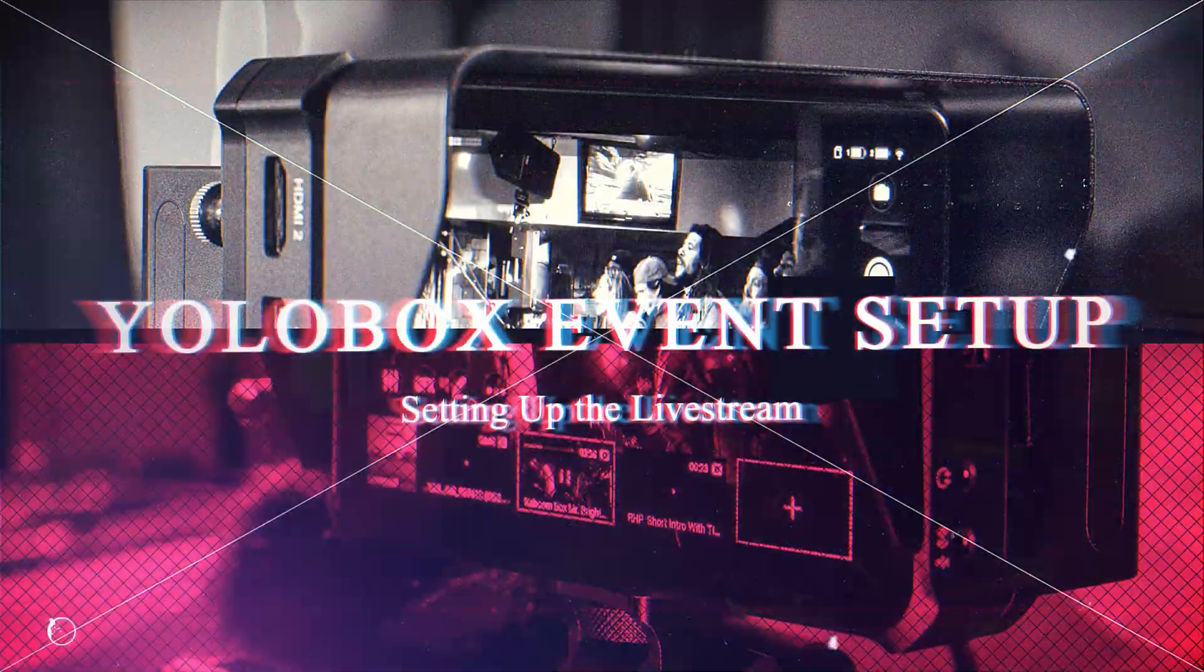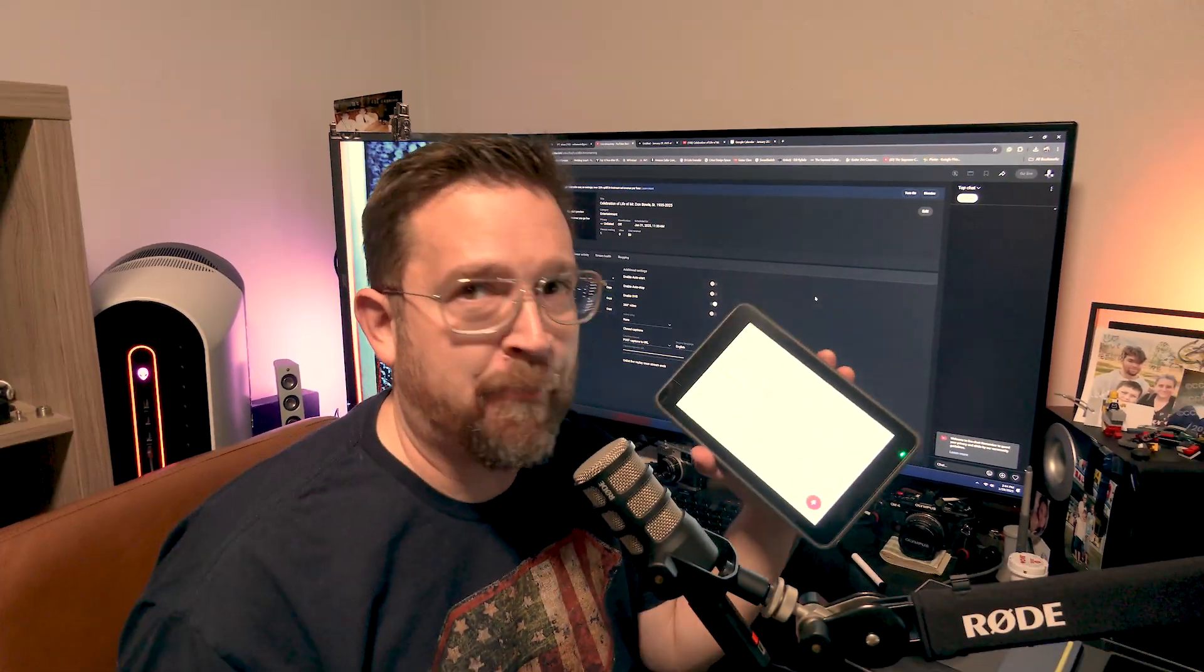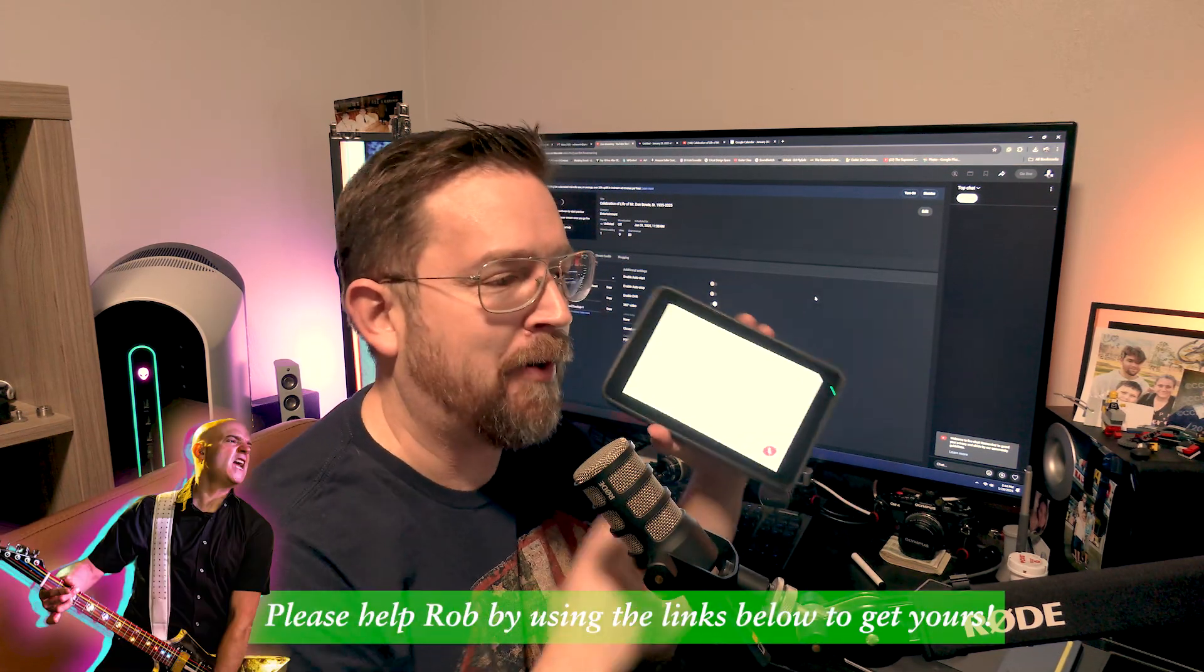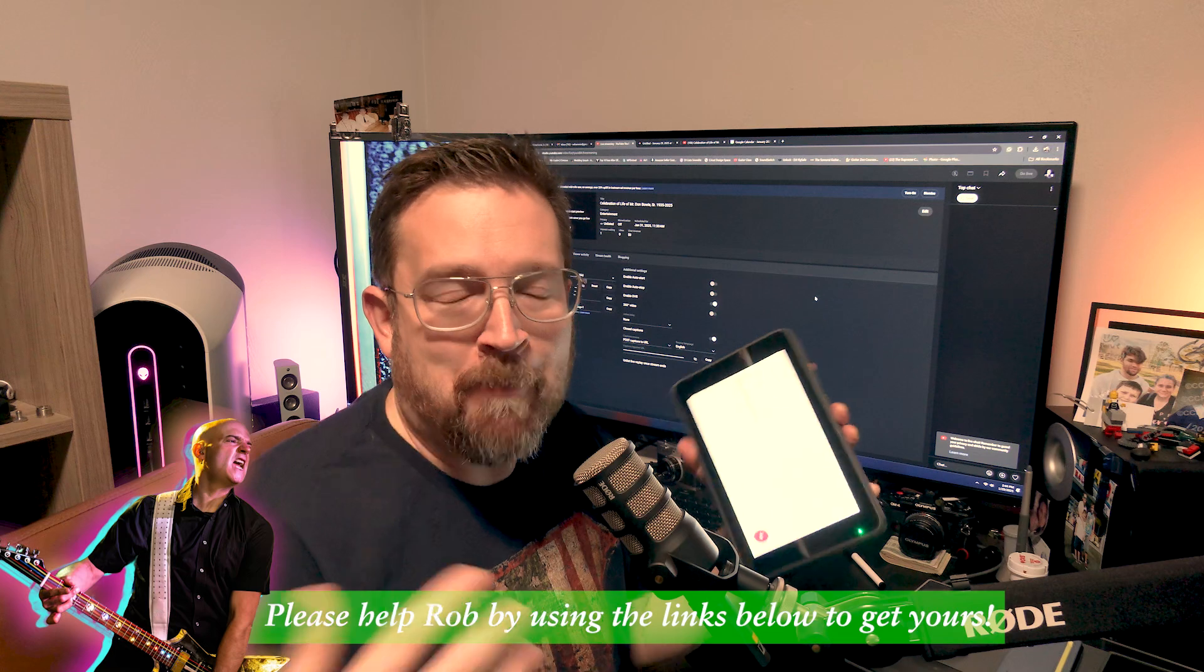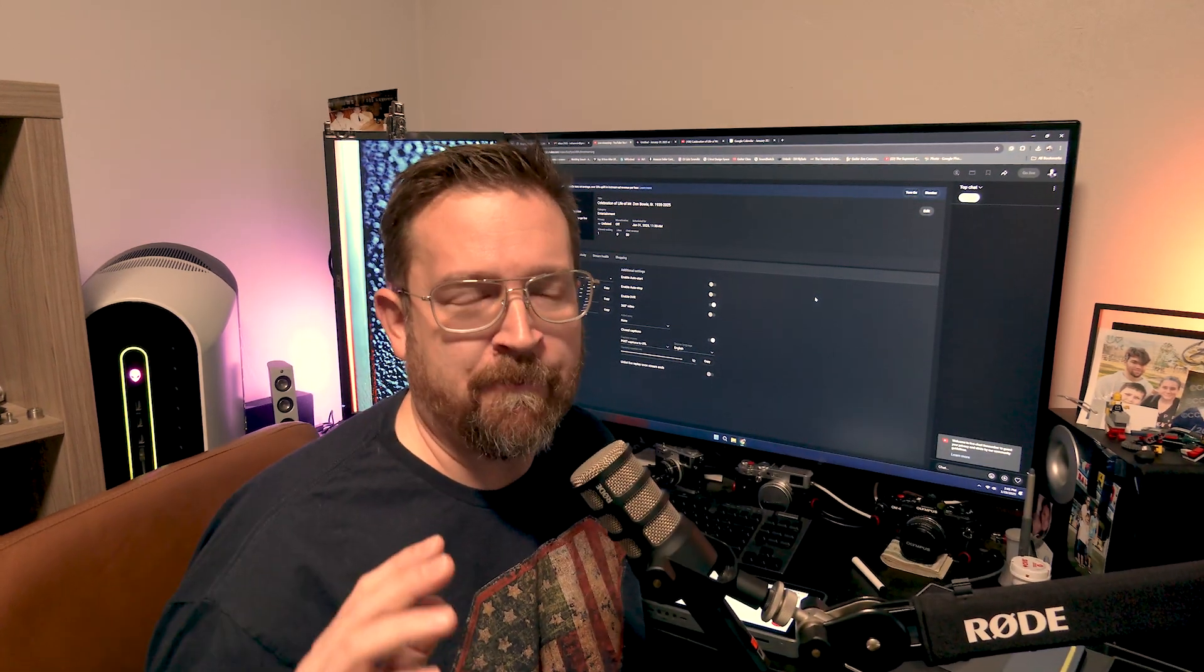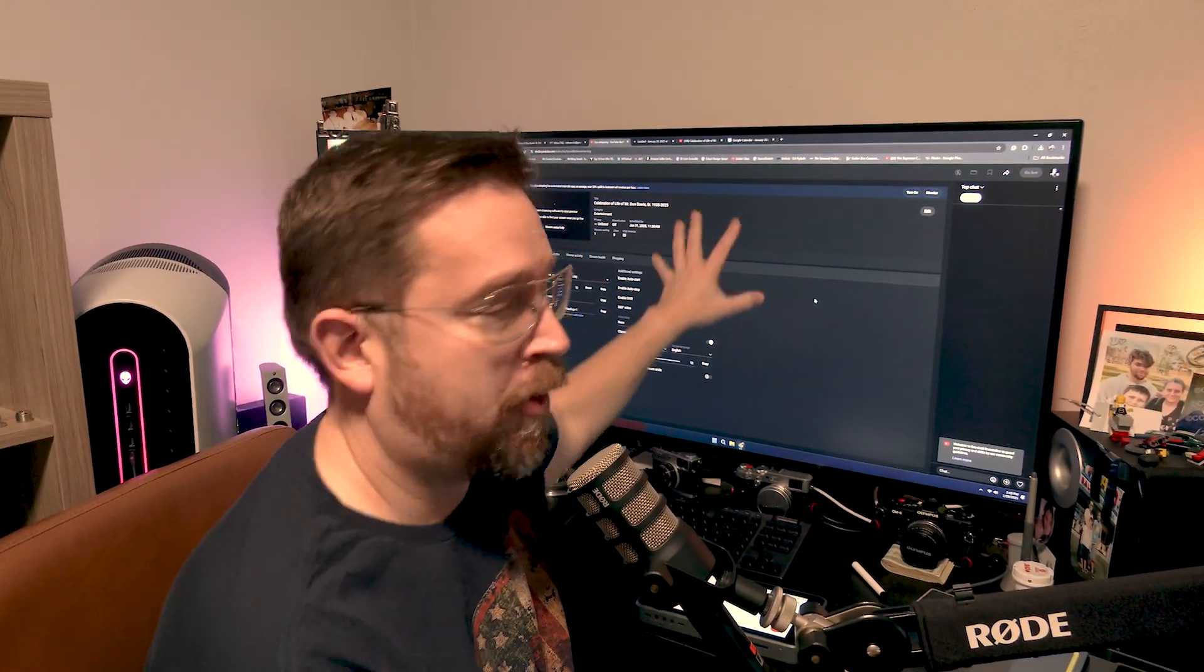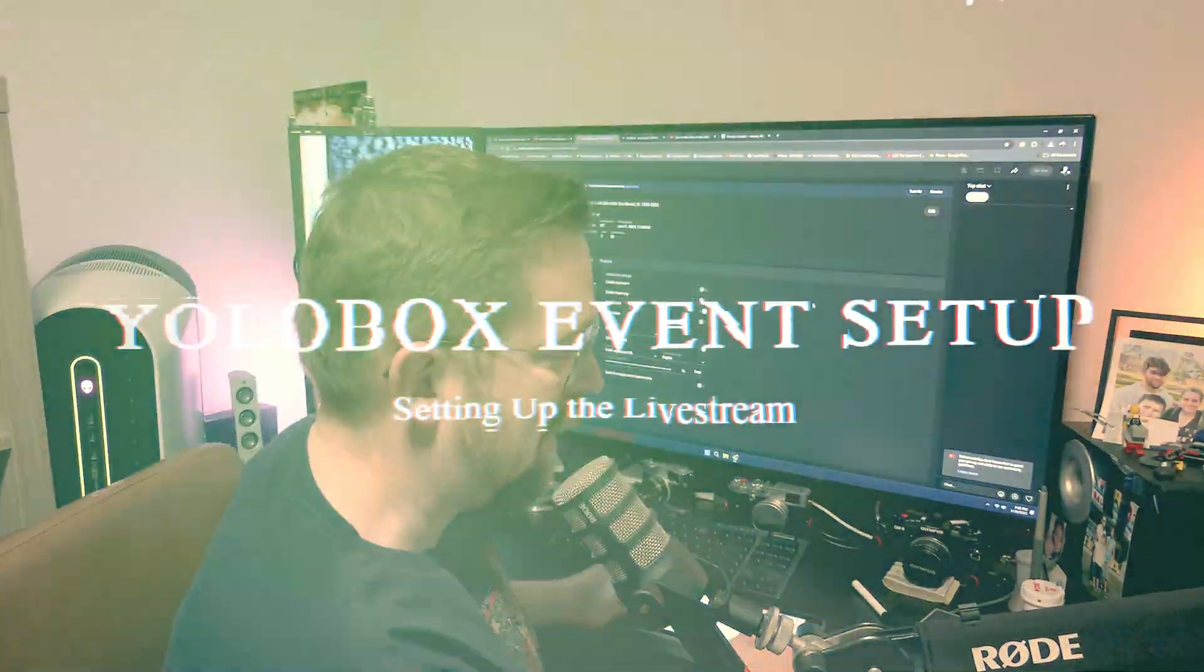Hey friends, Rob here. Today I want to talk to you about how I use YoloBox to live stream. I've used a couple of different cameras, but I really want to share with you the process of how I go about using YoloBox to get everything set up. A lot of times people ask this for weddings and funerals, and today the example is going to be on a funeral. I'm going to go through the whole process.